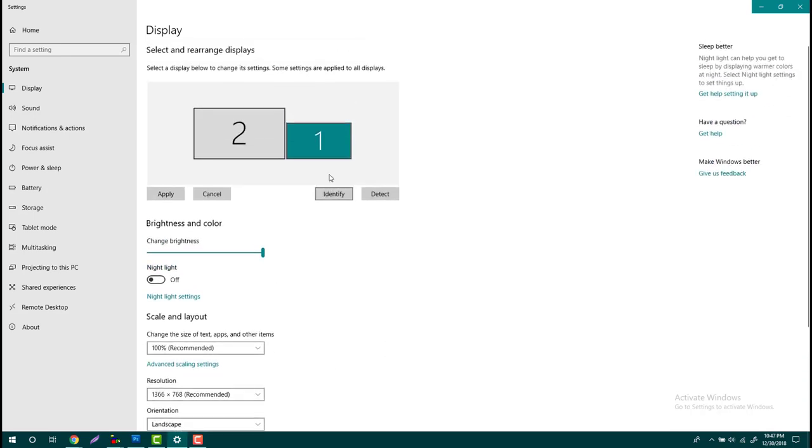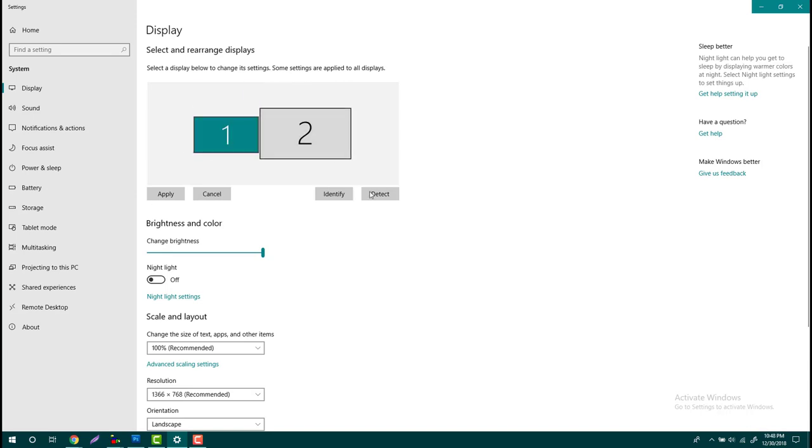How you can change your monitor left to right or swap your monitor. Thank you for watching this video. Don't forget to subscribe.